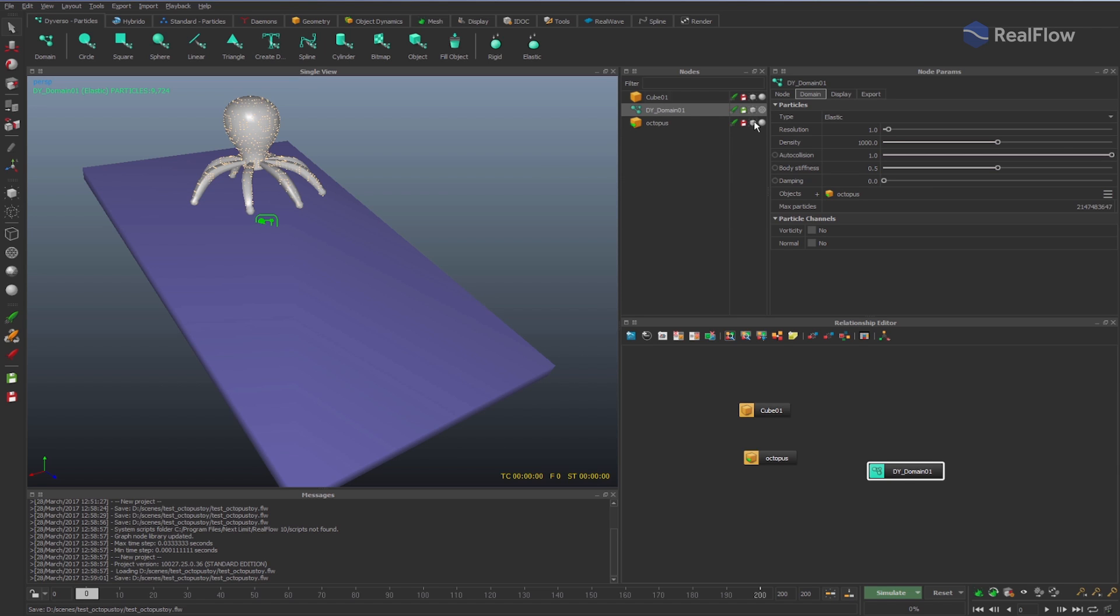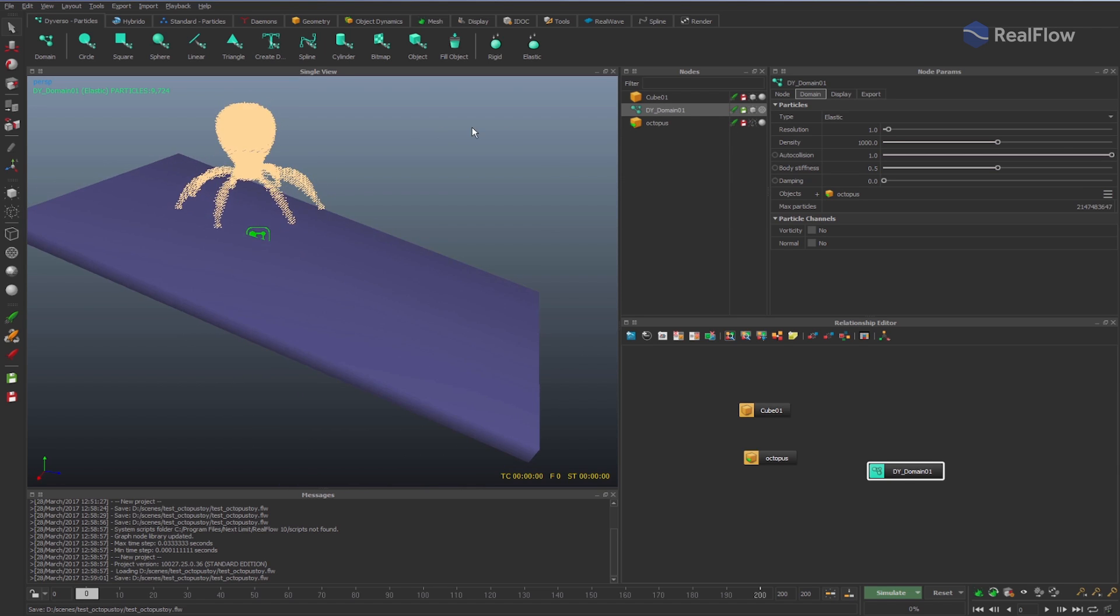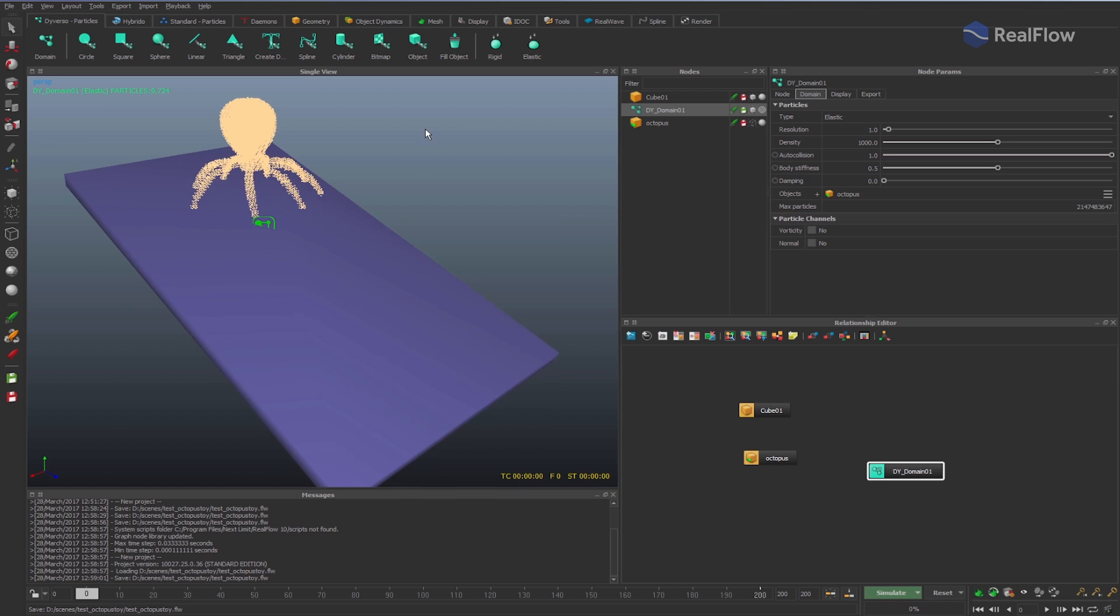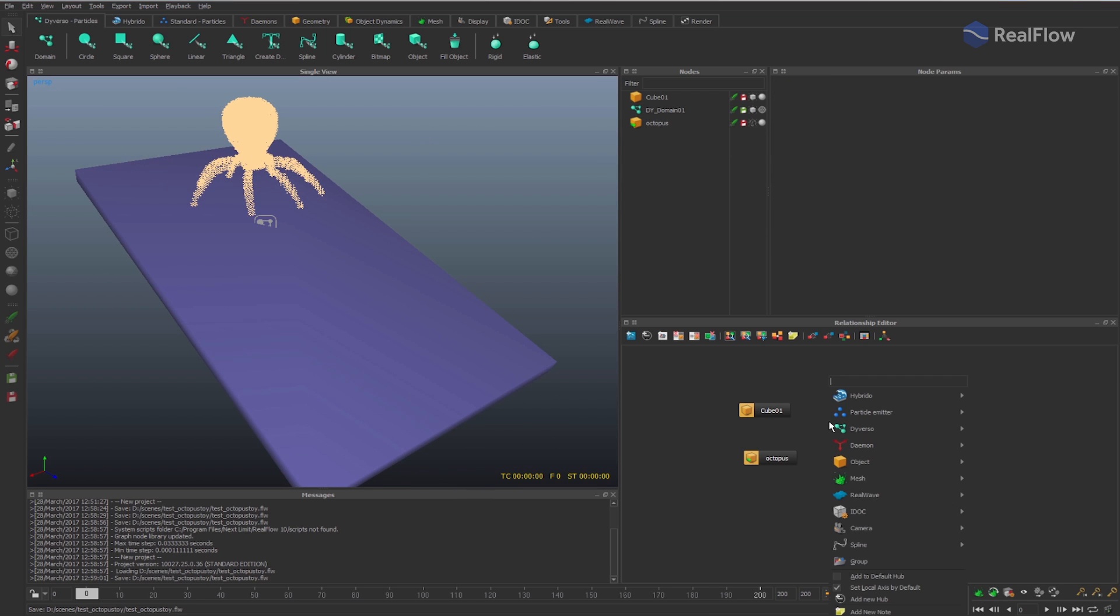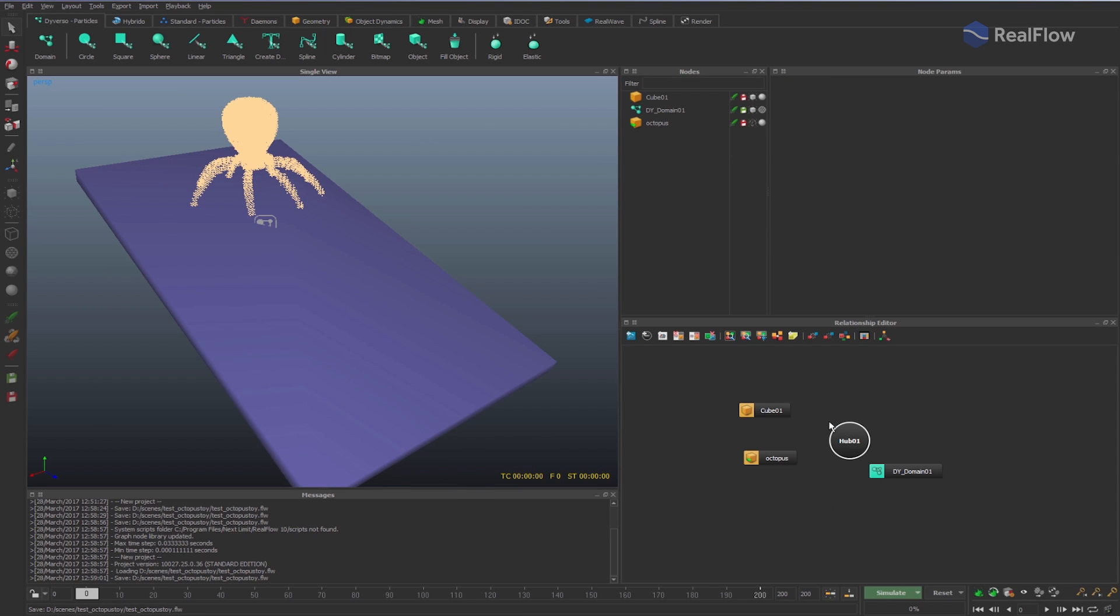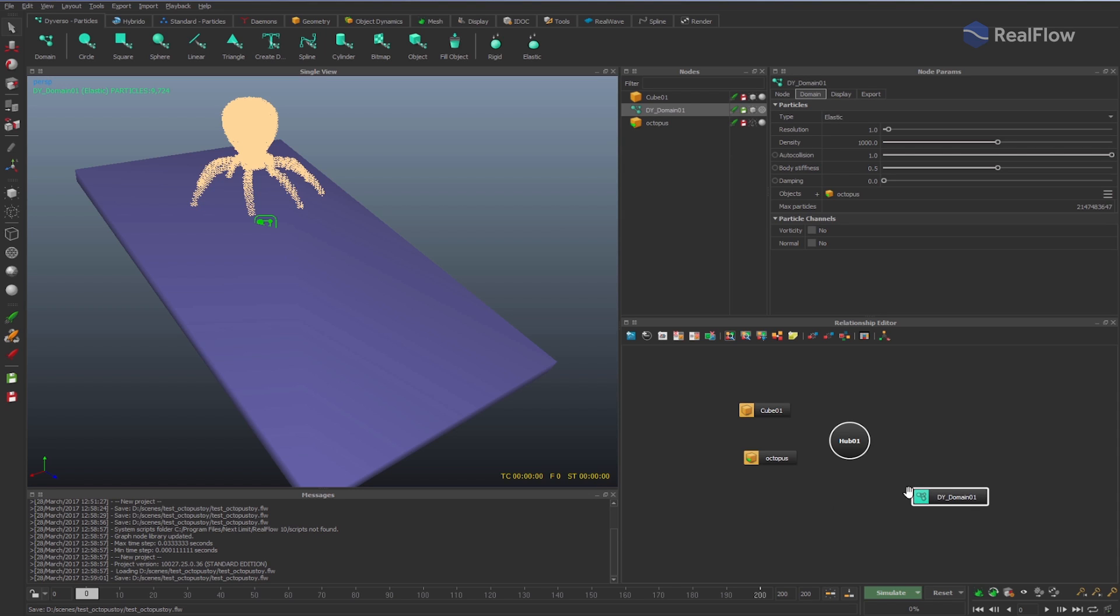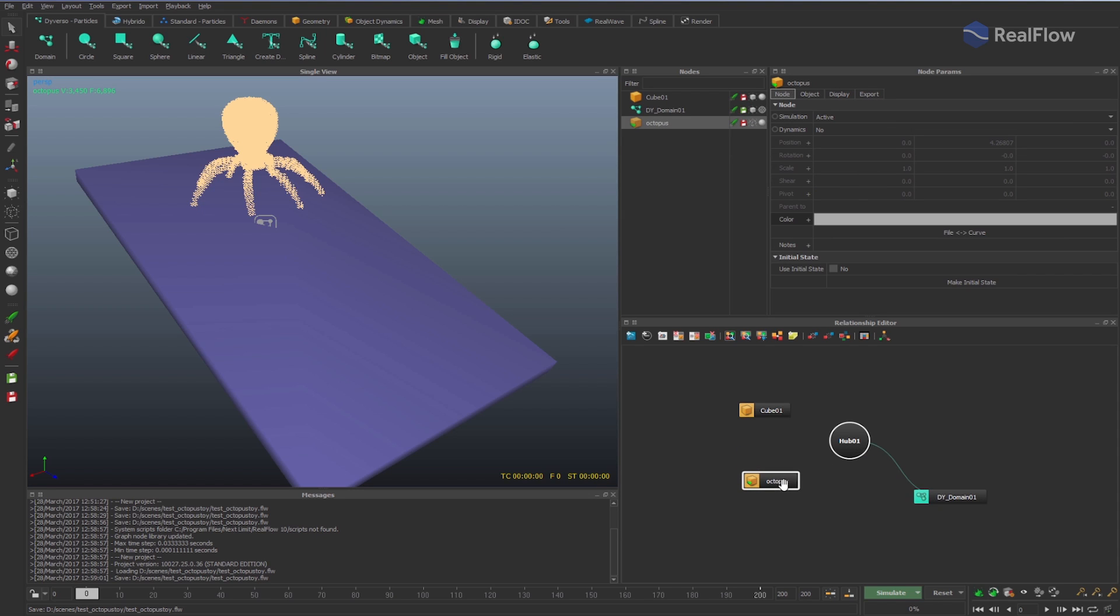Let's hide the geometry to see the particles in the viewport. In the Relationship Editor, connect Diversu to the objects which will collide with it. Add a hub and connect the nodes to it.